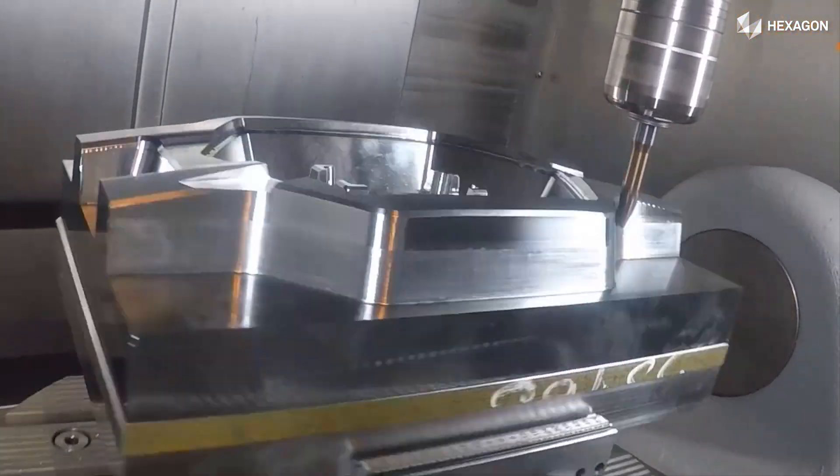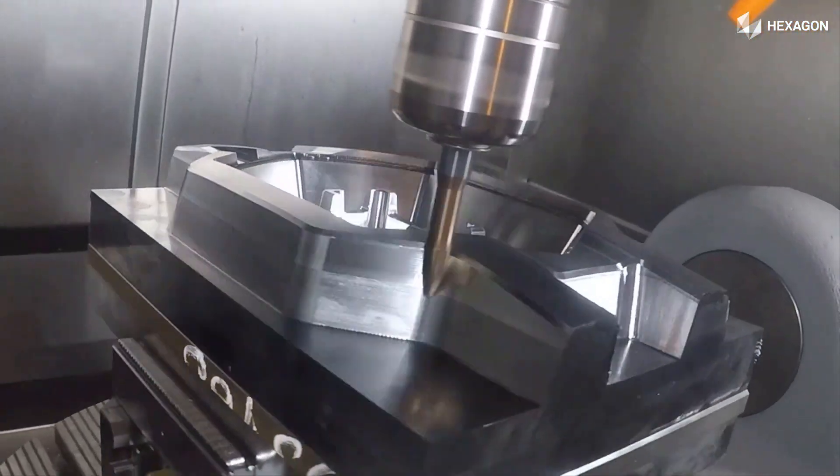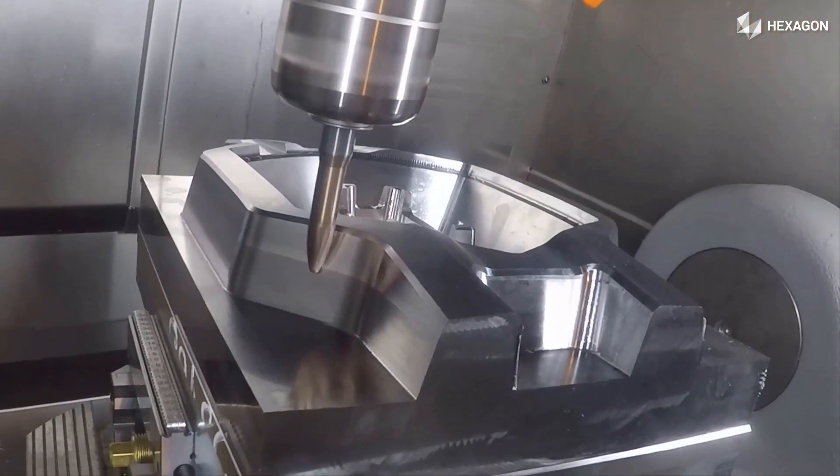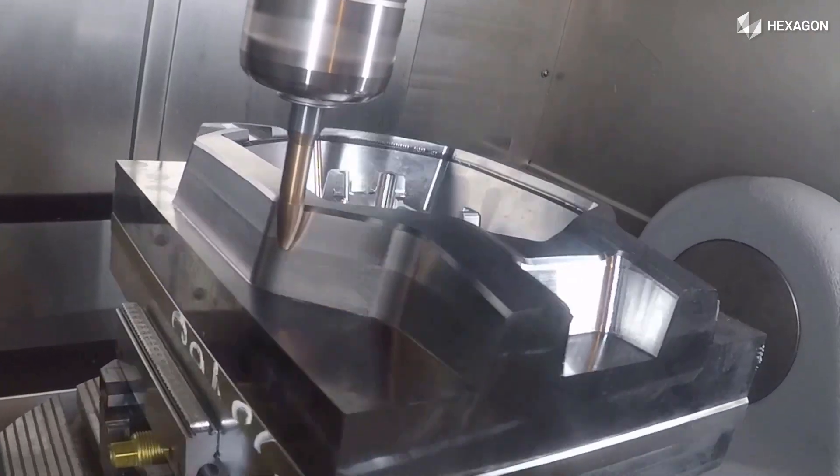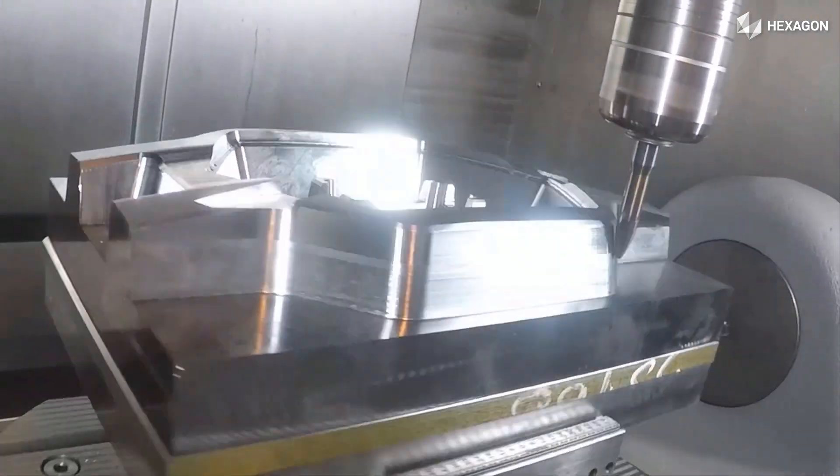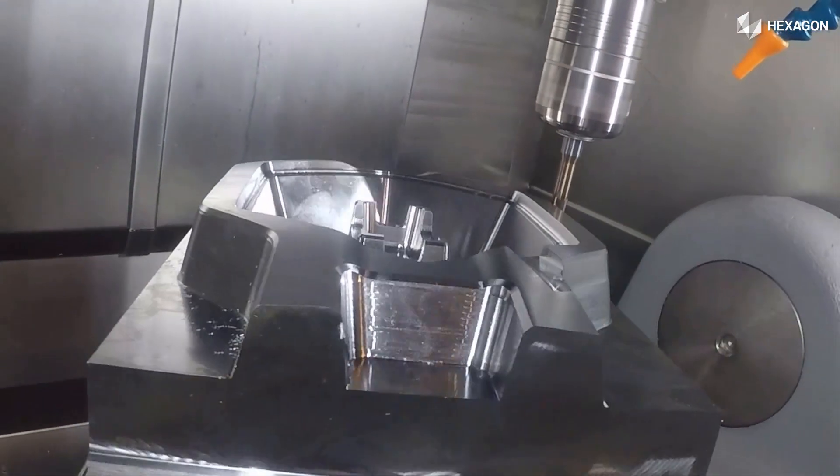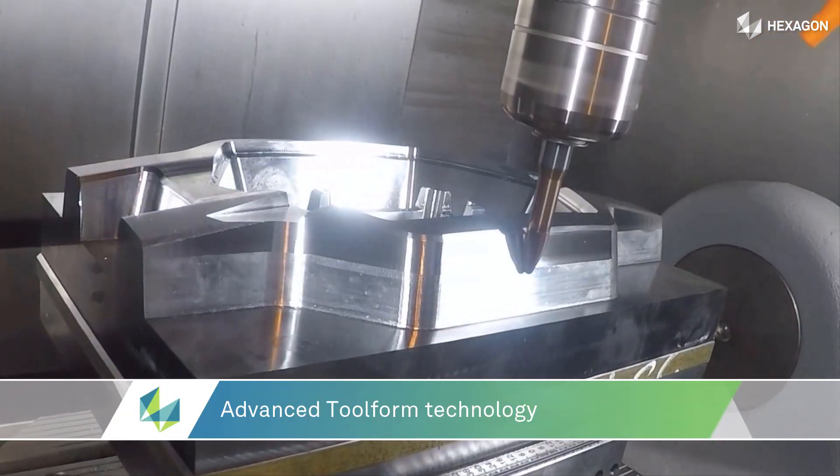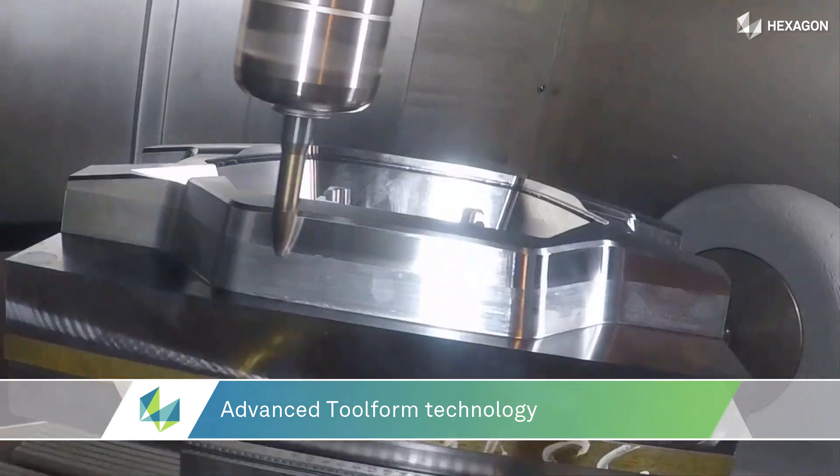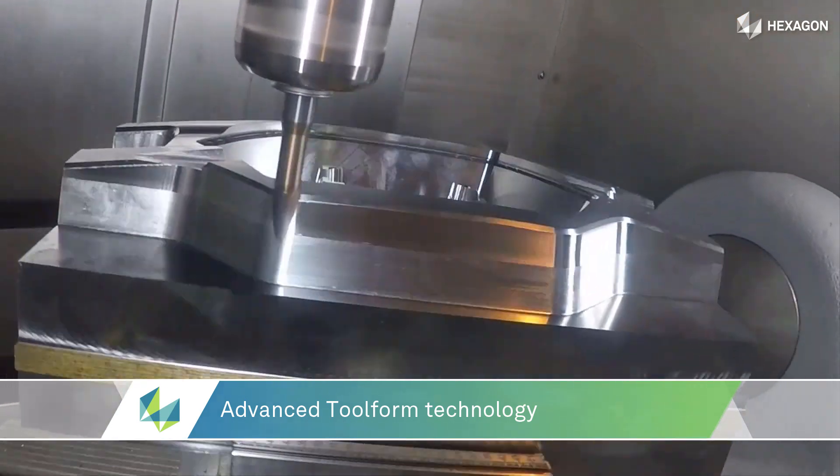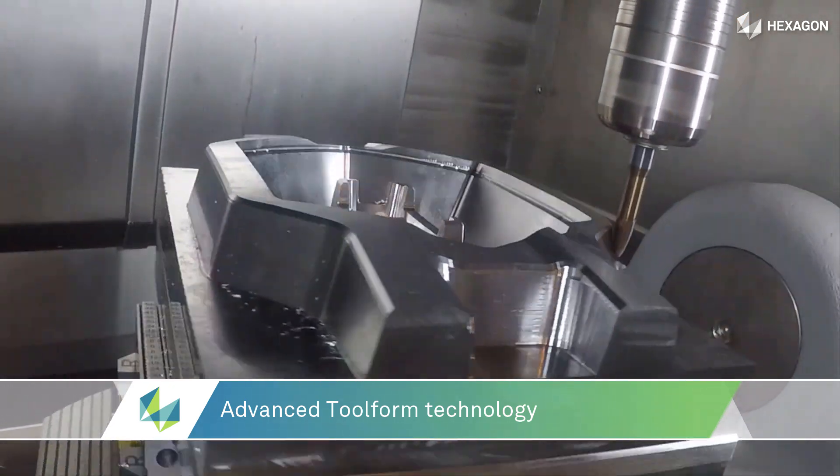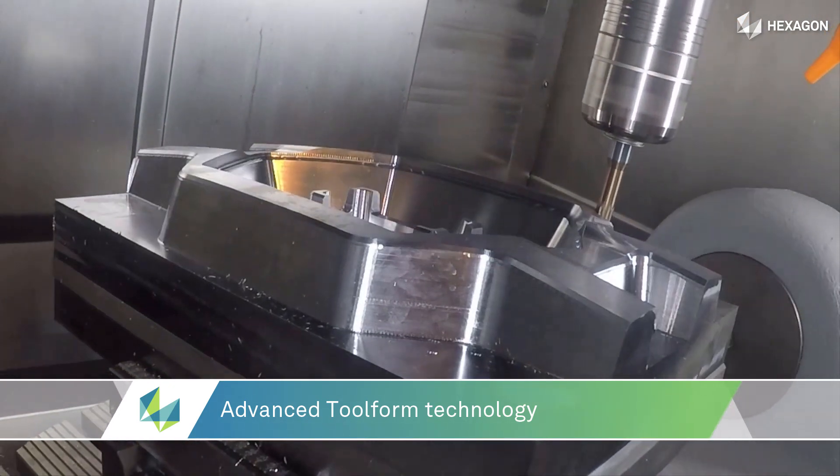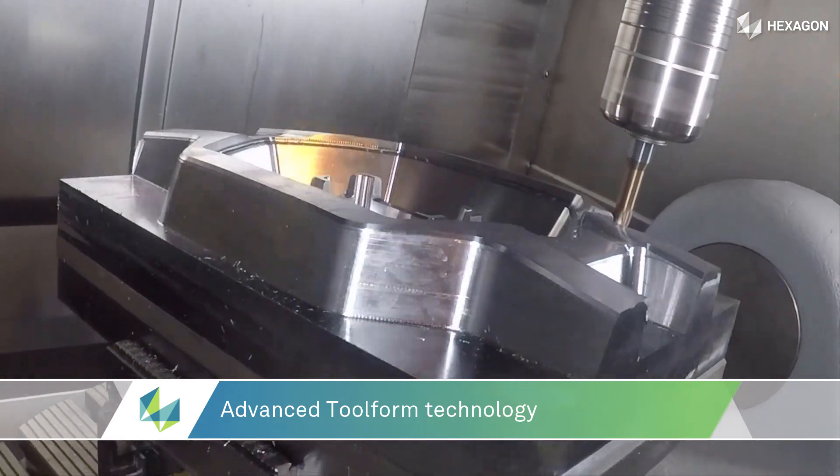Most CAM software on the market does not have toolpaths designed for circle segment cutters. WorkNC has customized strategies that fully support these types of tools in 3-axis, as well as full 5-axis simultaneous machining.